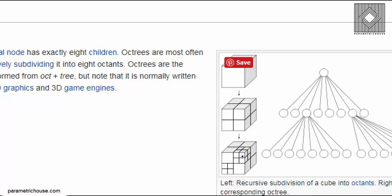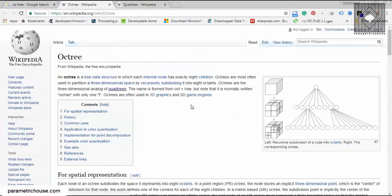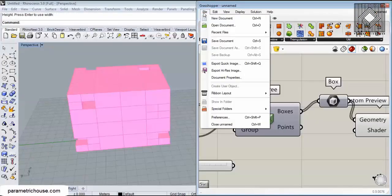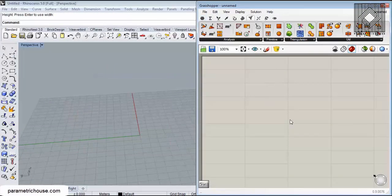You can see that a box goes to eight boxes, and then you can divide those into eight boxes again. So basically, we can find octree by searching.